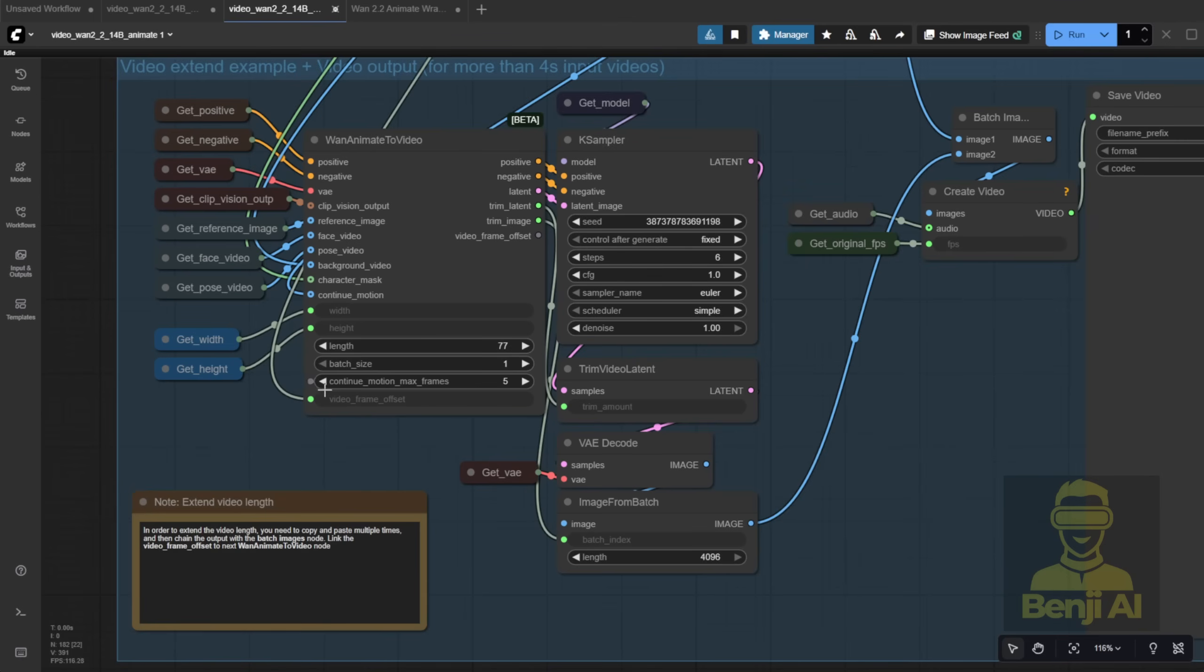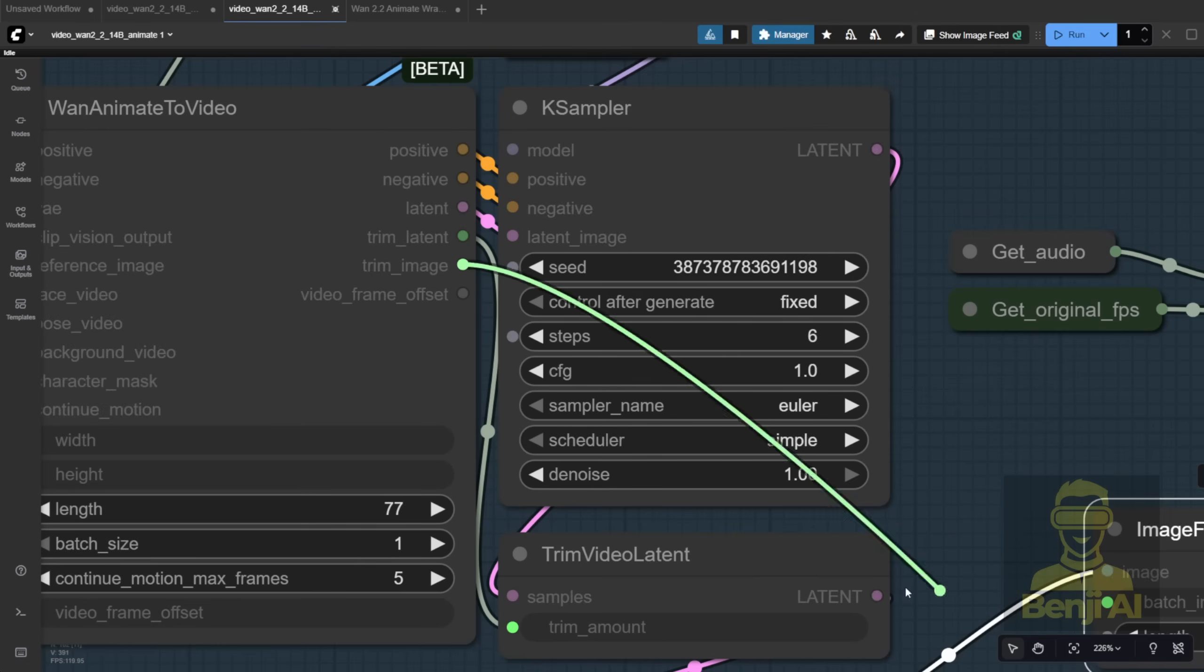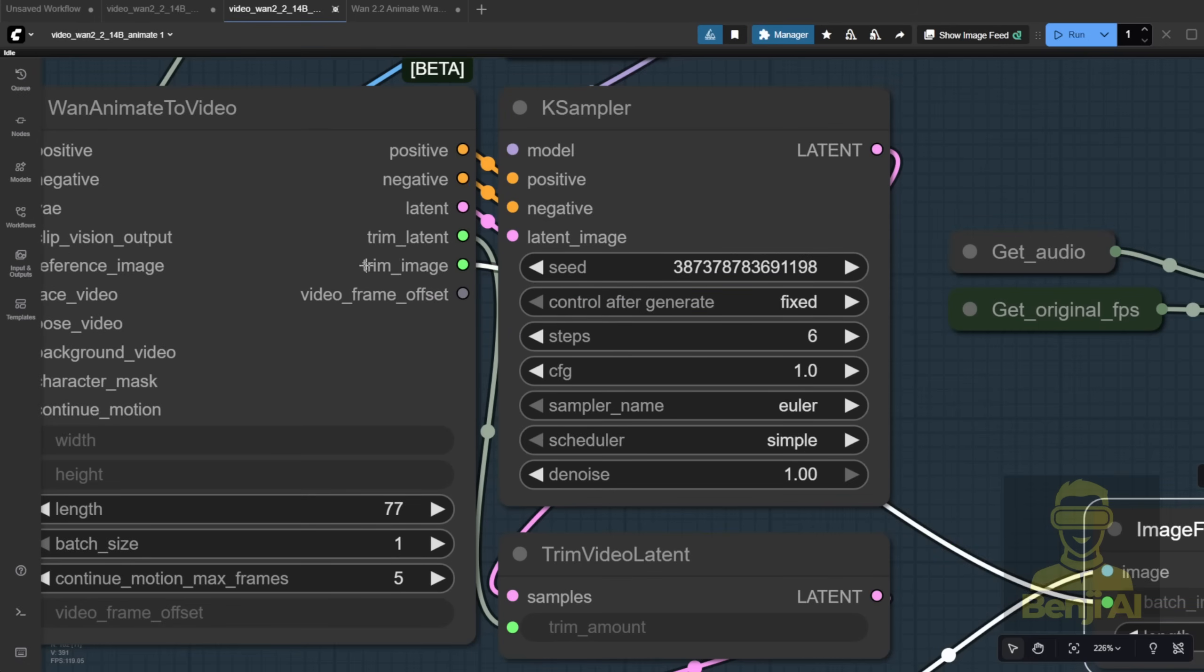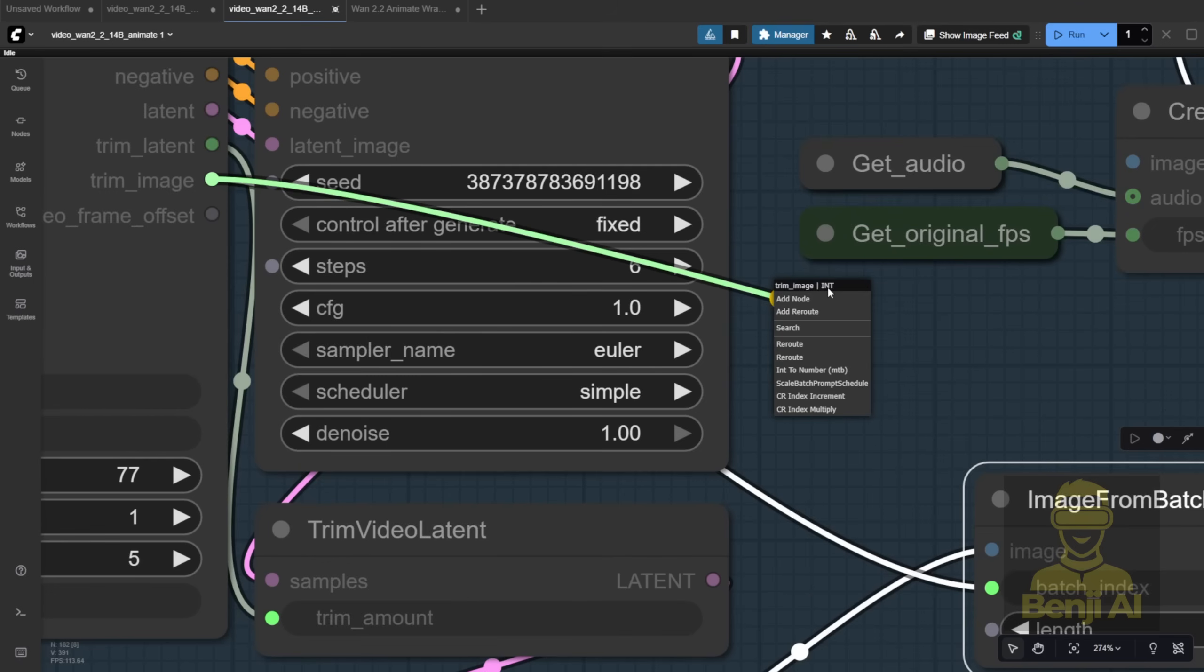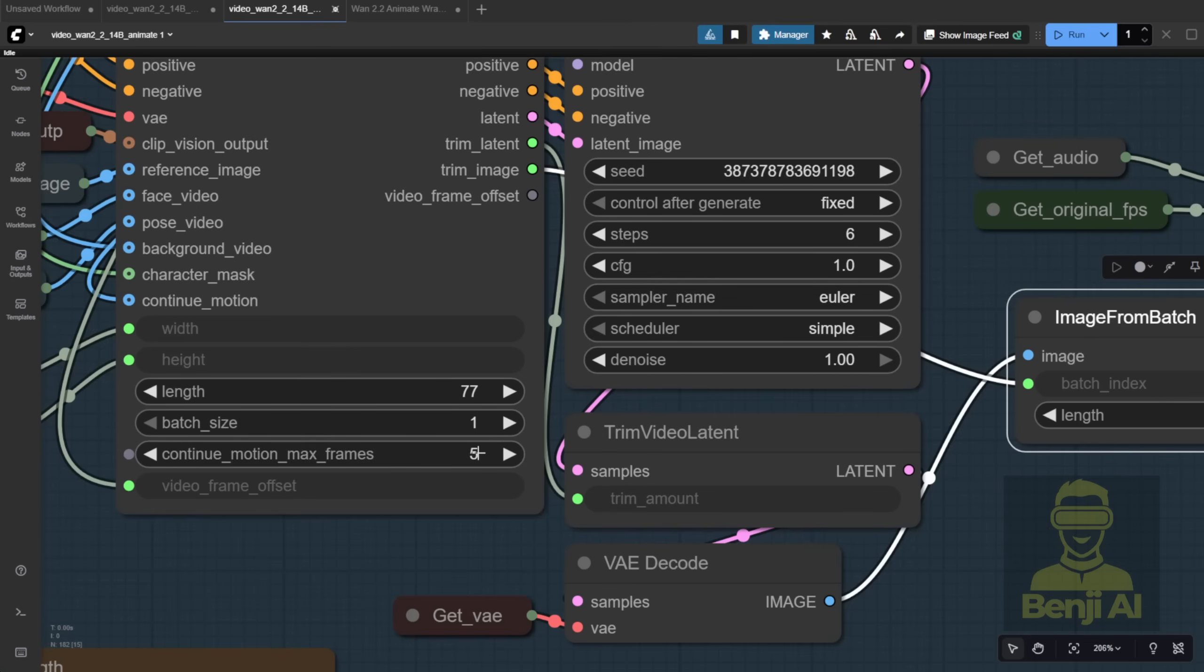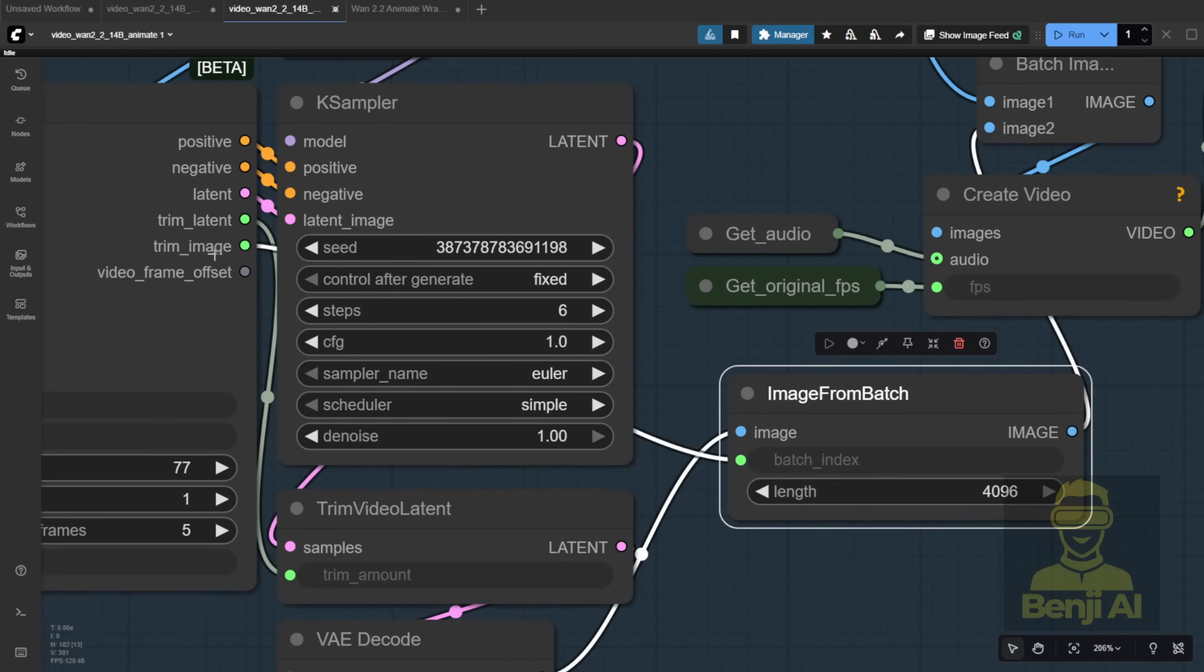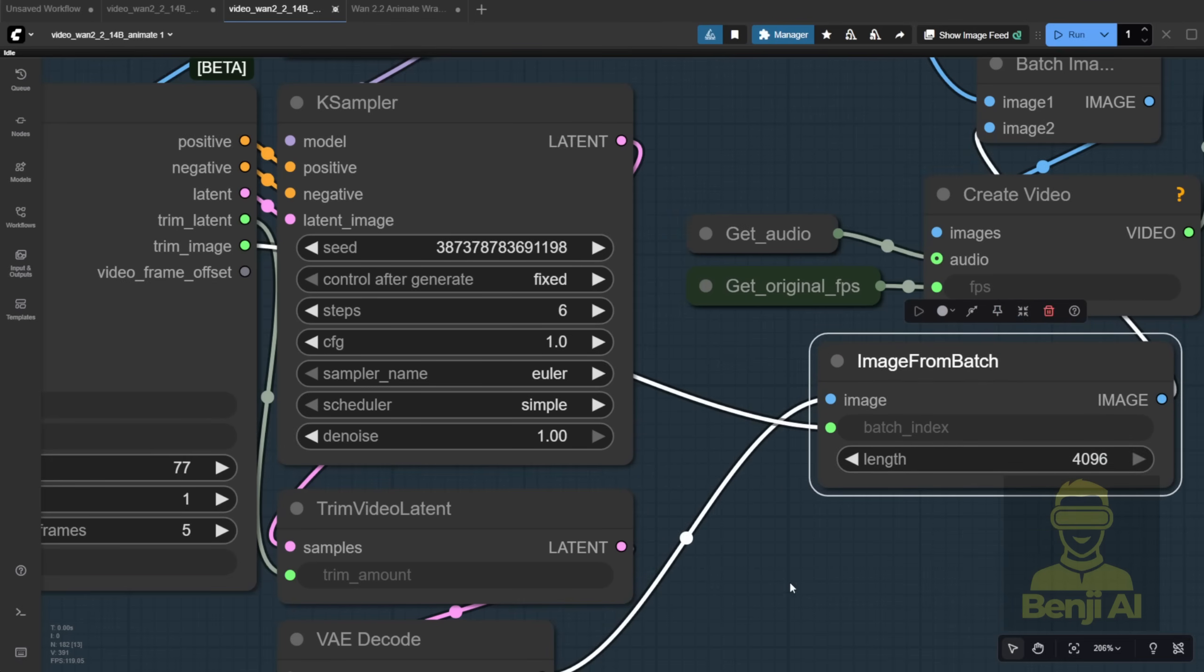Next is the Trim Image node connected to Image from Batch. Now, don't be fooled by the name, it's not actually an image. If you click into it, you'll see the output is an integer. It tells the AI how many frames to trim from the start of the batch to avoid duplicates when continuing motion. For example, if you set continue motion max frames to 5, this node will output the number 5, meaning the next batch uses the 5 frames to maintain smooth motion. This info gets passed to the Image from Batch node to trim those frames out.